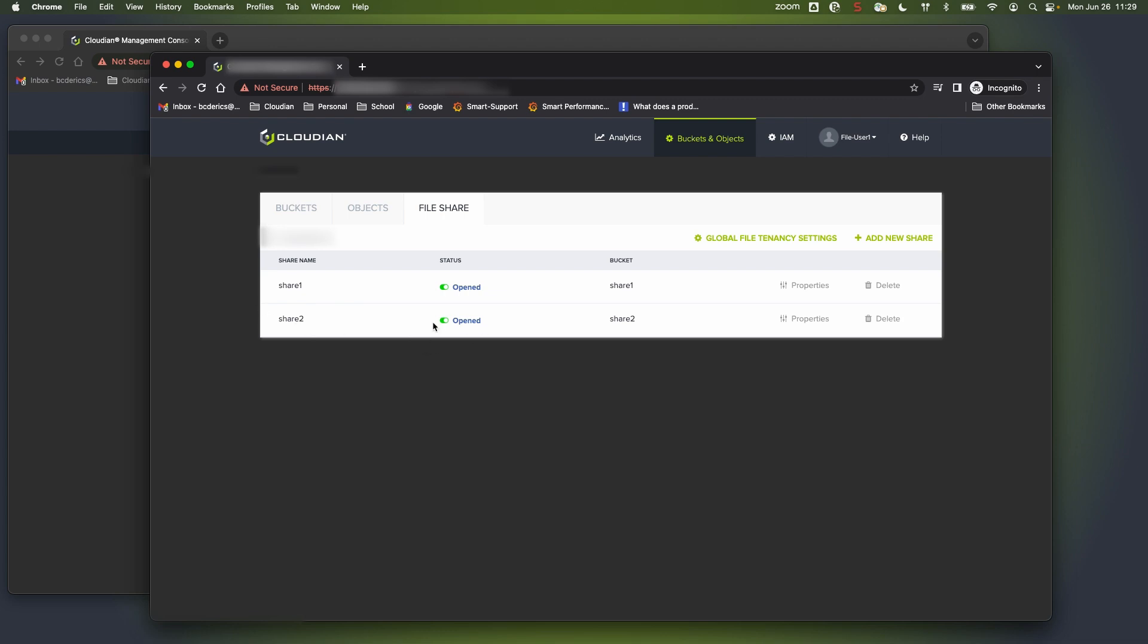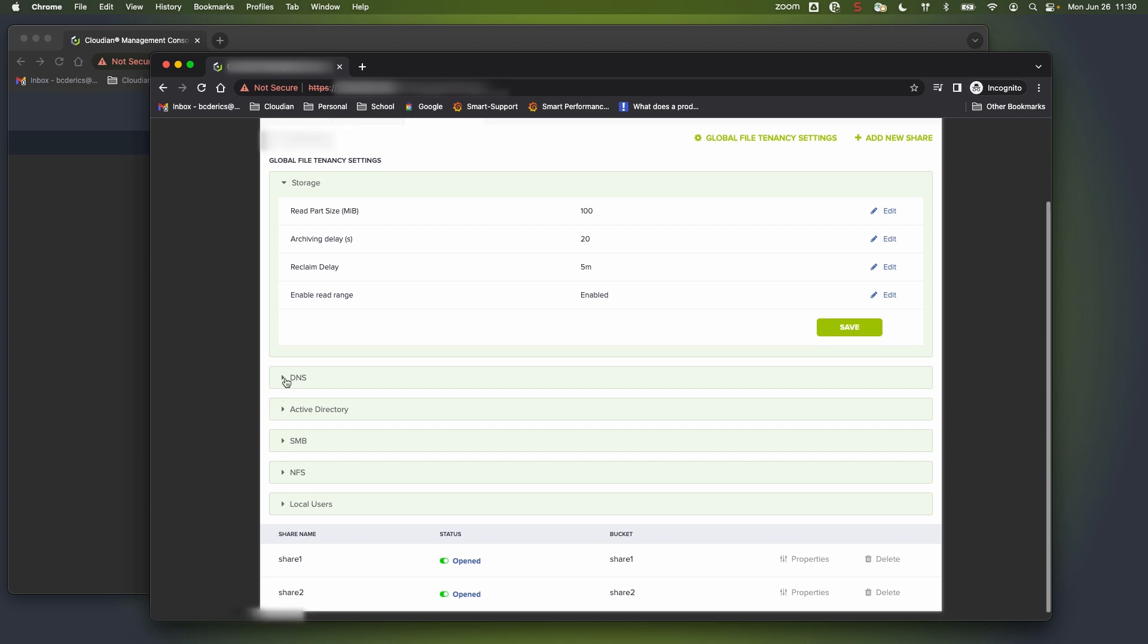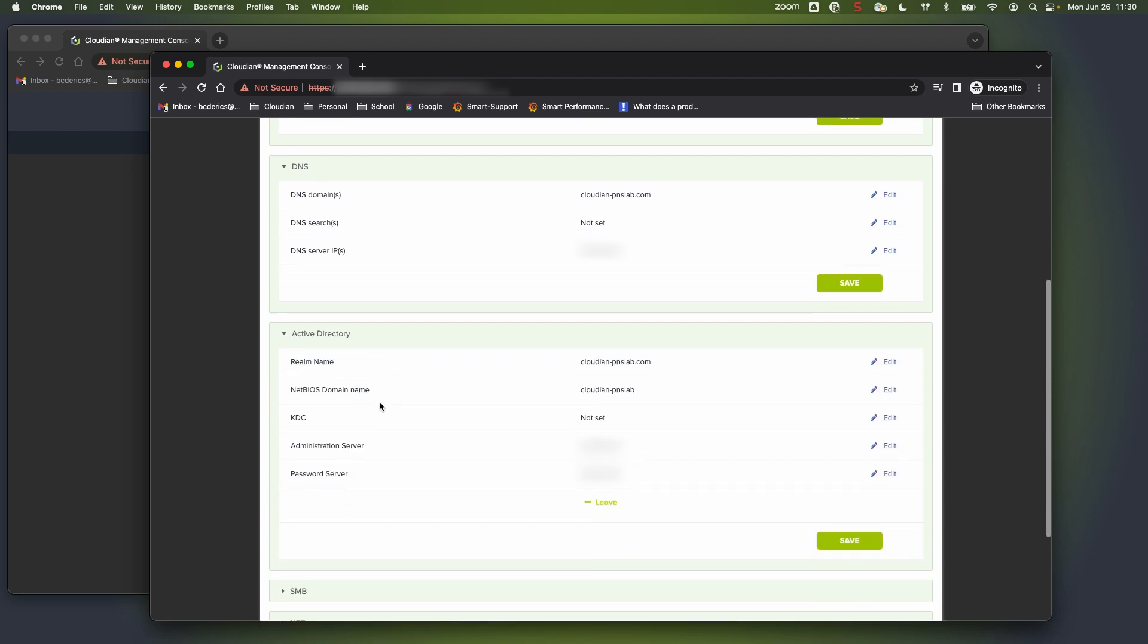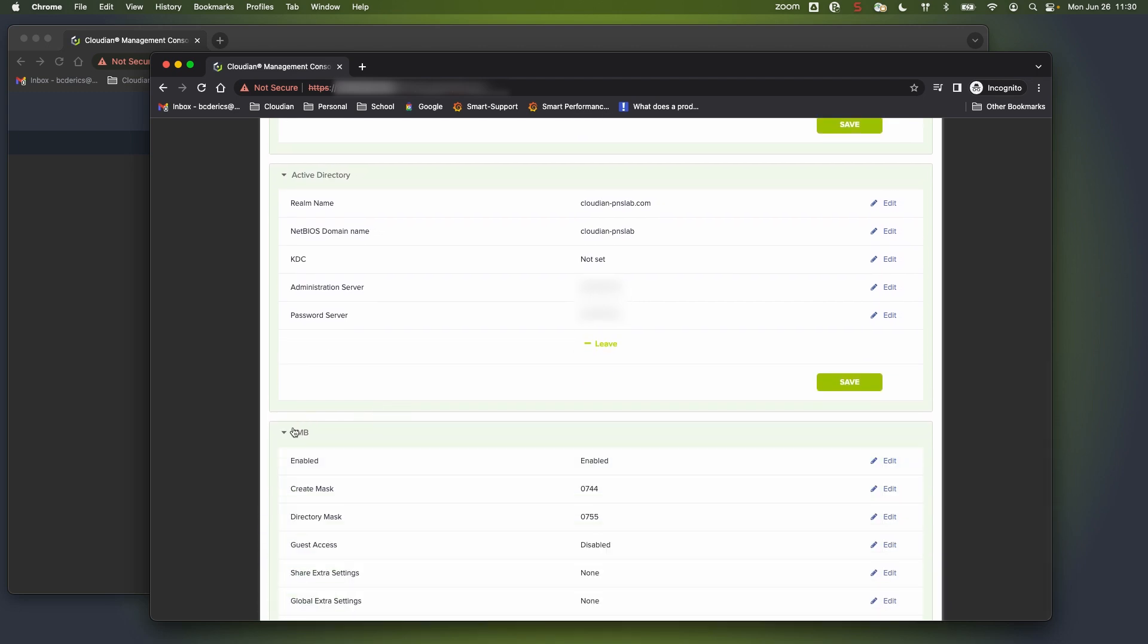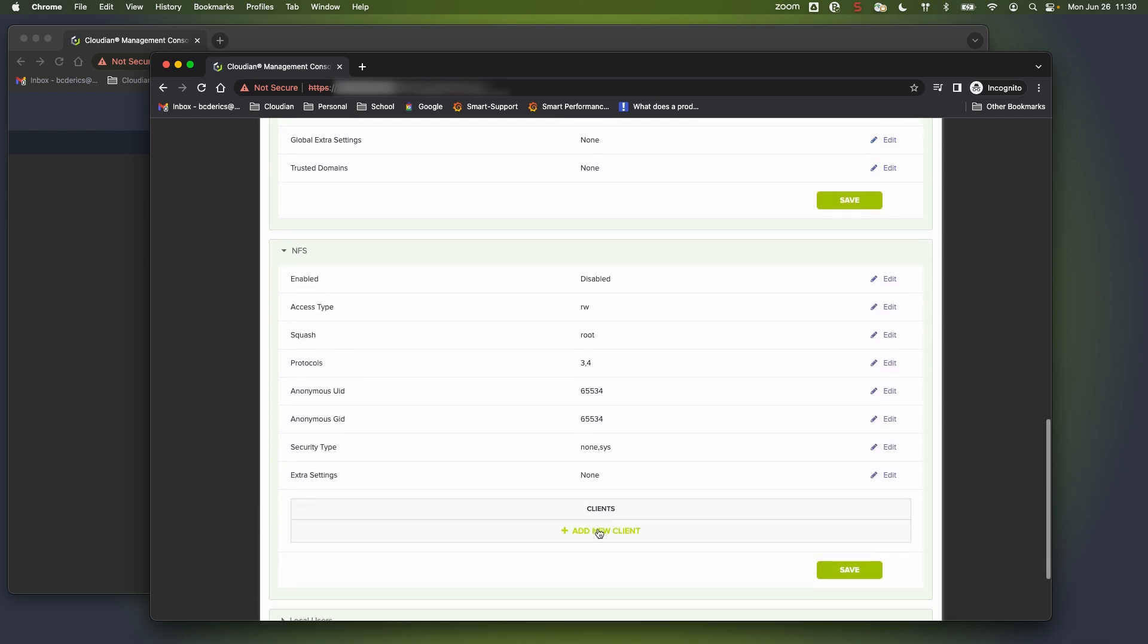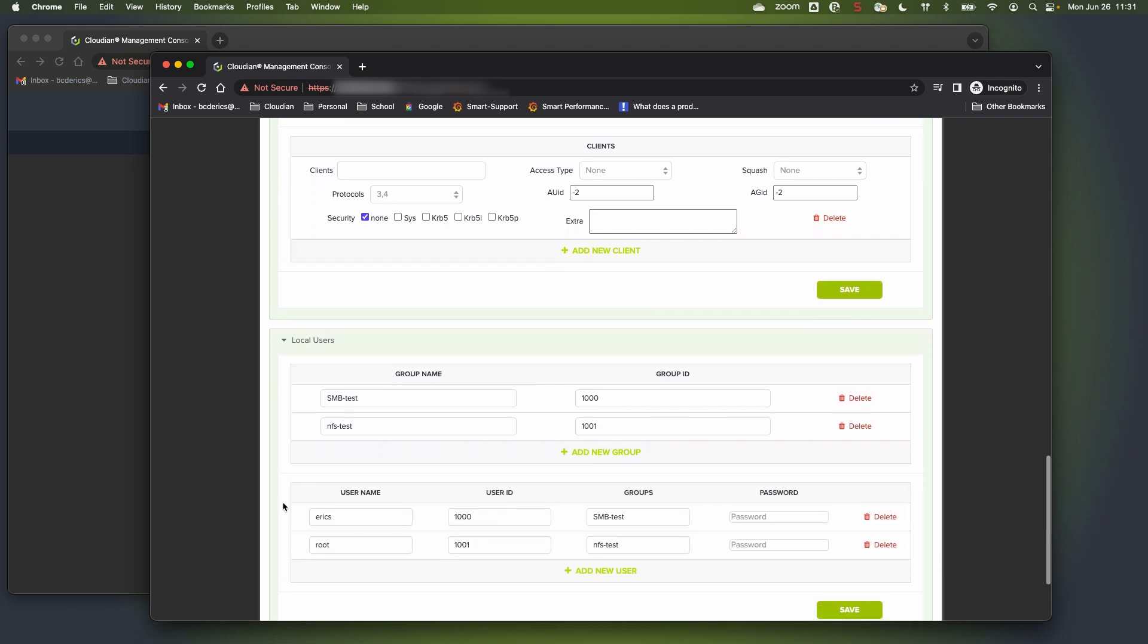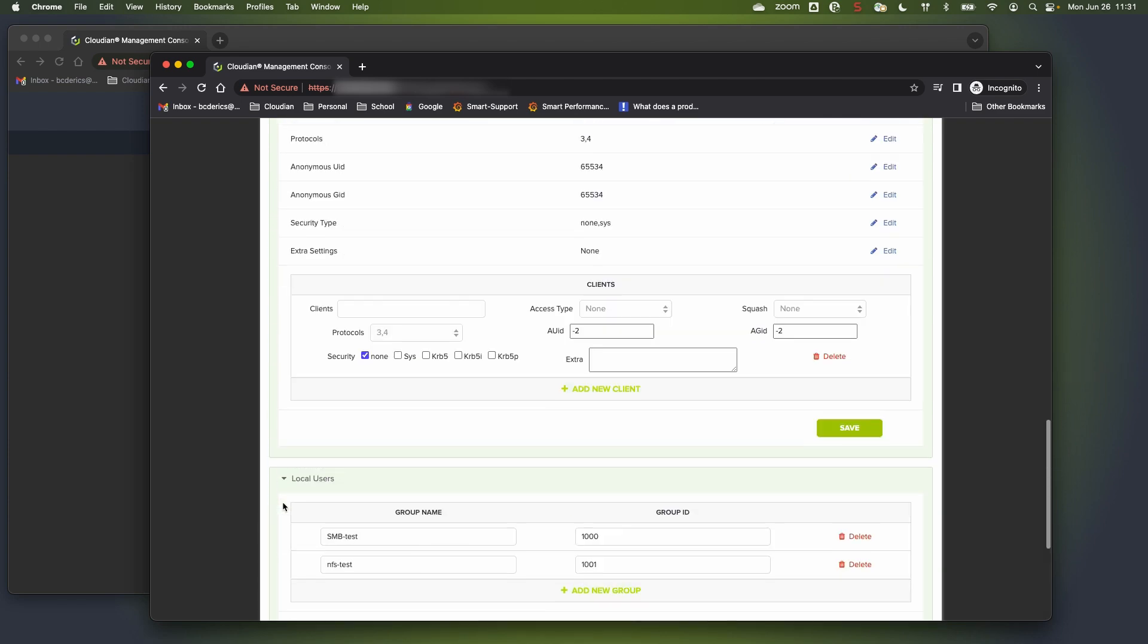Before we go into the share's properties, let's take a look at the global file tenancy settings. Some of these settings will be inherited from the administrator when it configured its default settings to provide to us. And those are all manageable and editable here from these screens. Basic DNS information. Active directory. We can see here that it's already a member of an active directory. And again, my SMB settings for mask and so on and my NFS settings as well. I can even here add a specific client for this NFS share. And I can even create local users and groups outside of my active directory if I want to give additional access to my shares.